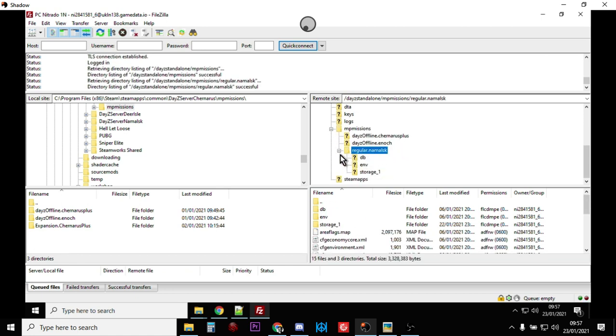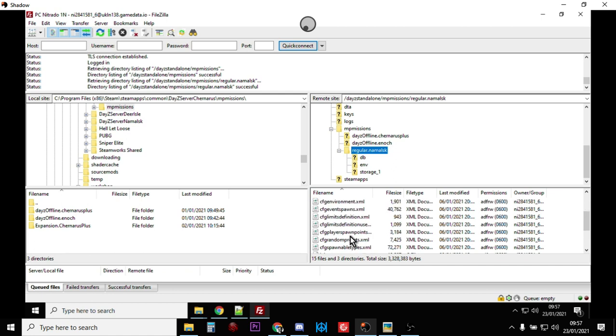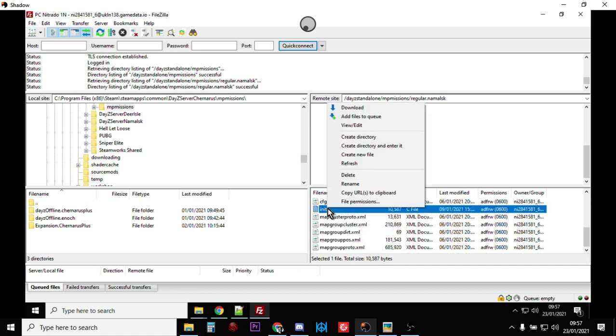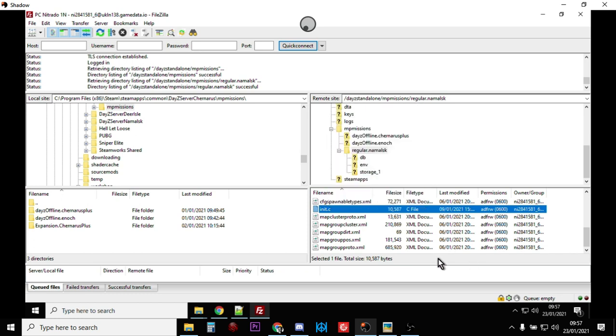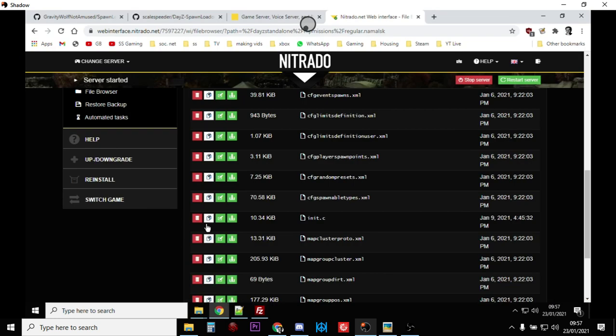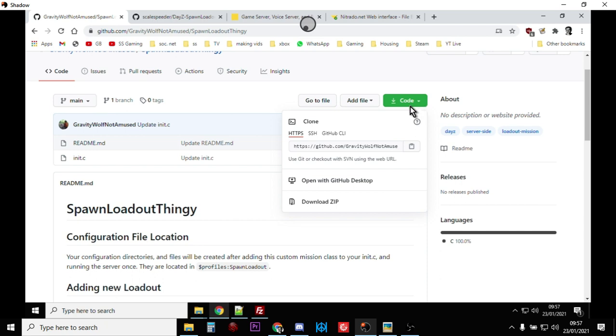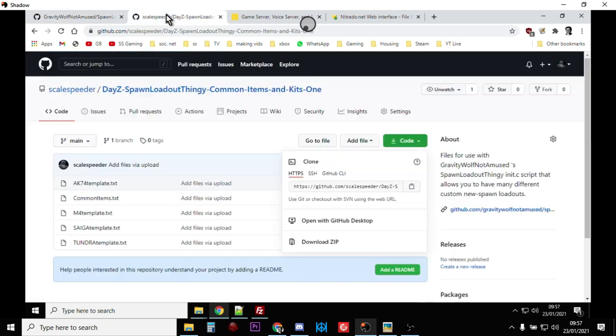So here we've got FileZilla. So as you could see here I've connected up, we could go into mp missions, go into Namalsk, and then down the bottom there's the init.c. So I could download that file from there and then edit it. Now the next thing you want to do is you want to go to Gravity Wolf's GitHub...